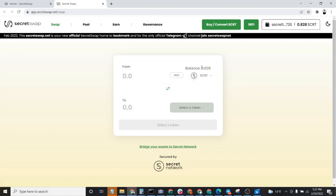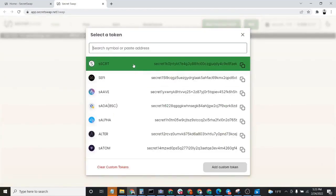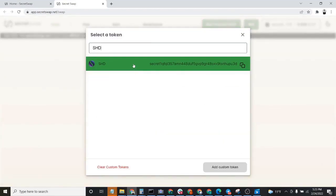You'll see here that it now populated my Secret balance. Now, the next step is we need to select Shade as the token that we would like to purchase.